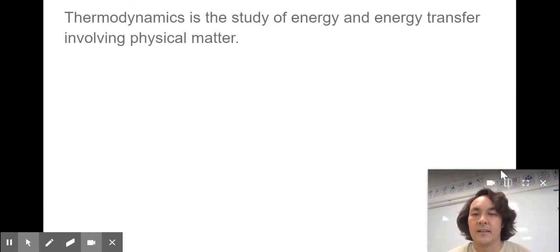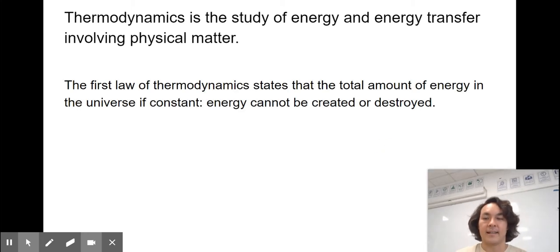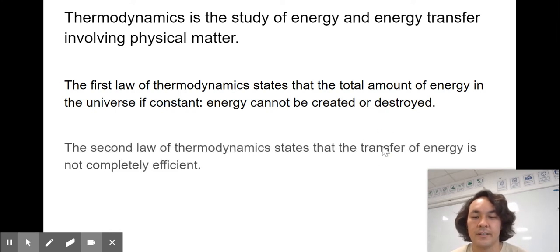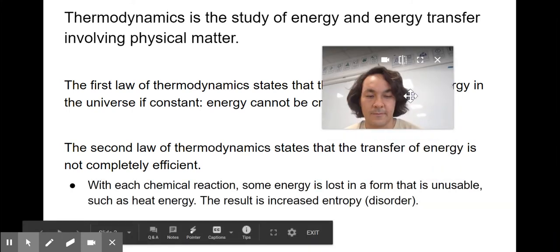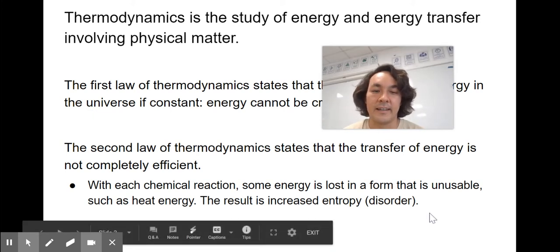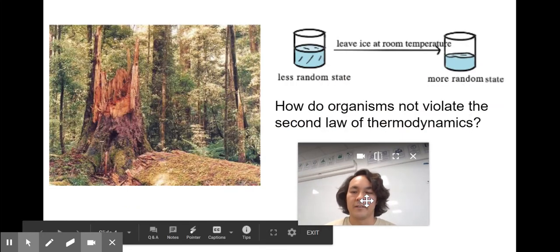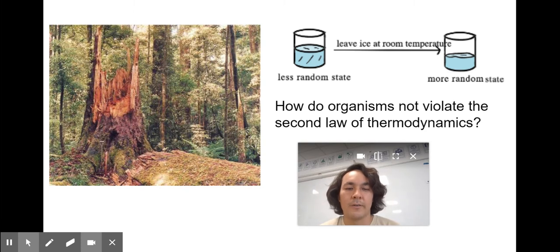If you haven't had physics yet, thermodynamics is the study of energy and energy transfer involving physical matter. The first law states that the total amount of energy in the universe is constant — energy cannot be created or destroyed; it can just change forms. The second law of thermodynamics states that energy transfer is not completely efficient. Some of it is always lost as heat. With each chemical reaction, some energy is lost in a form that is unusable, such as heat, and this results in an increase in entropy. A good example would be leaving ice water out at room temperature — it goes to a more random state.